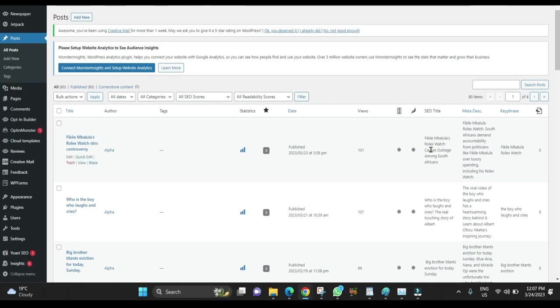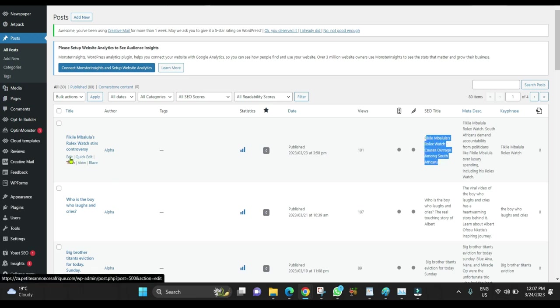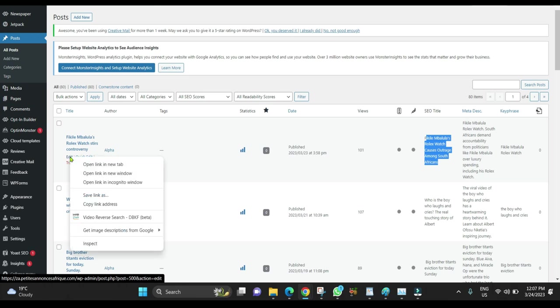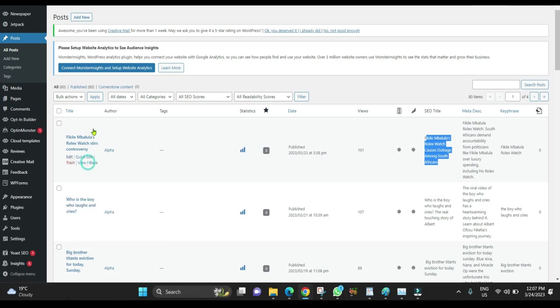As you can see, I already got the title and meta description. I'm going to click Edit.